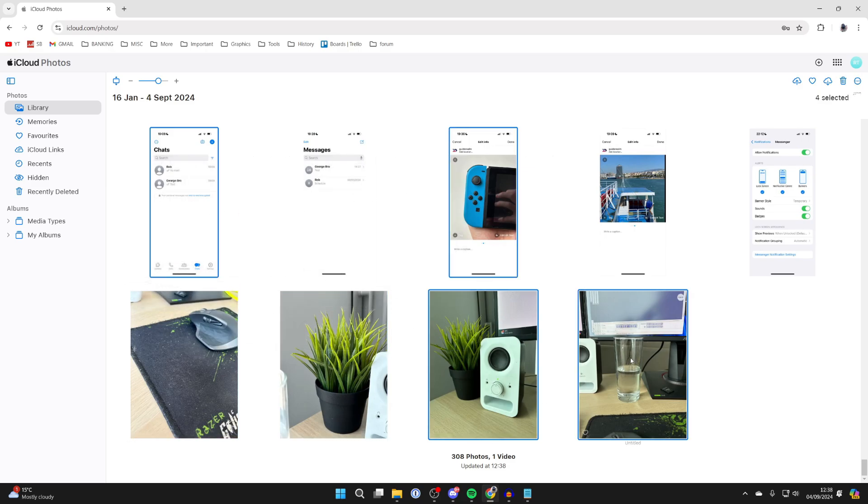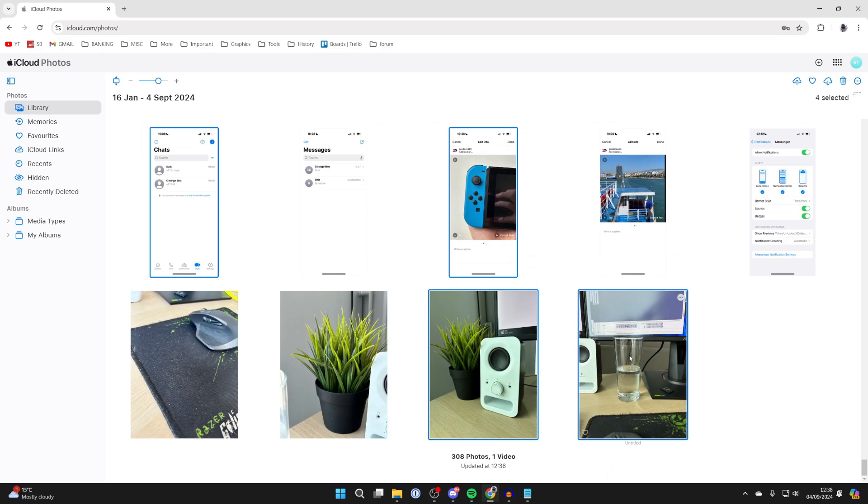Once you've selected the photos you want, go to the top right. Press on the cloud with the downward pointing arrow to start the download.